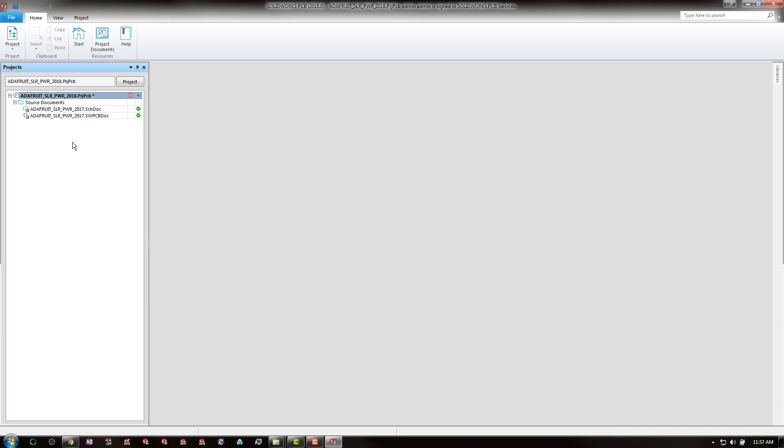Now as you'll notice we get a small black arrow within a box addition to our icons here. And that means that they are saved in a different location other than the PCB 2018 default location.